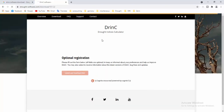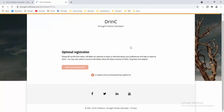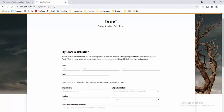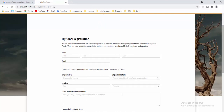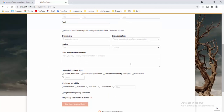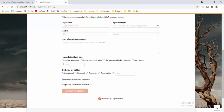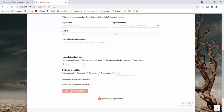You will see a pop-up window like that. You have to register first, but this is optional. If you want to register you can, but if not, there is no need to insert your details. You have to click 'I agree to the privacy statement', select it, then click 'Submit and Download DRINC' and your download will start.